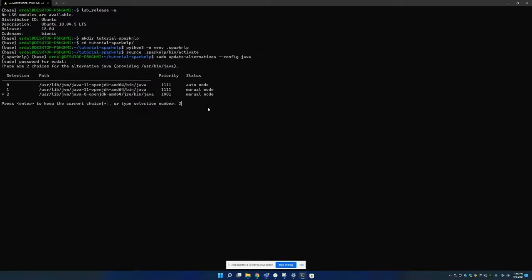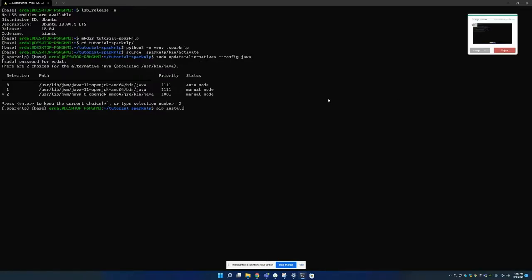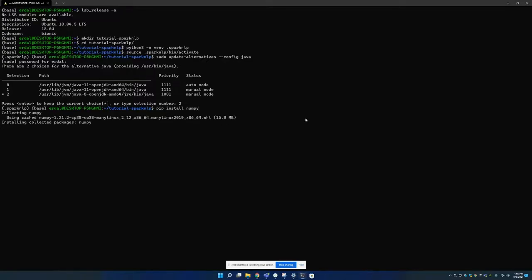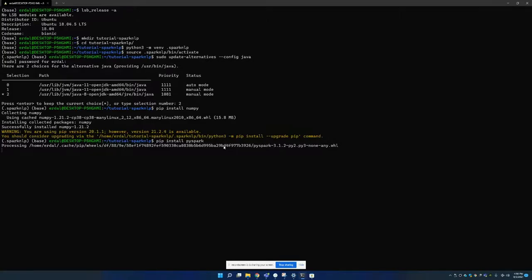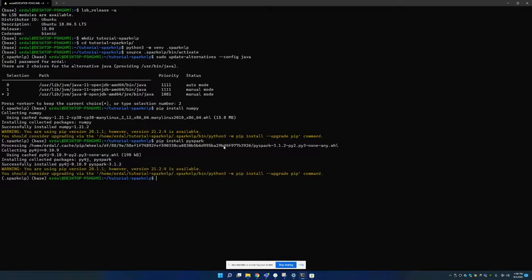So I'm just leaving it as it is. And now we can start with installing NumPy. Because Spark NLP requires NumPy. And after that I'm installing PySpark by using pip command. And again I am installing Spark NLP.